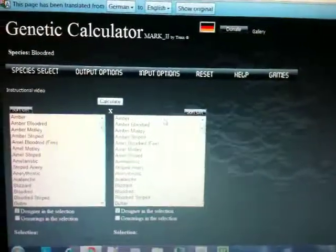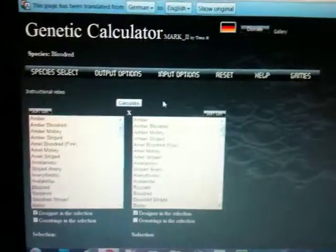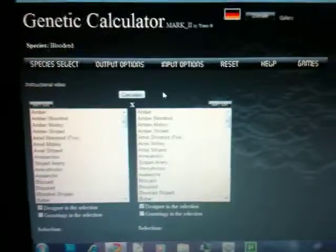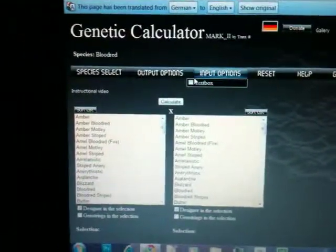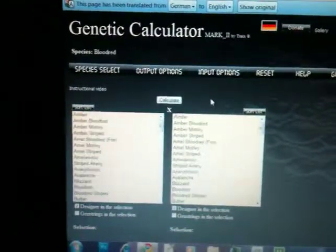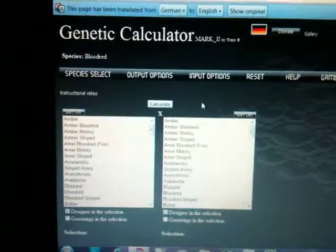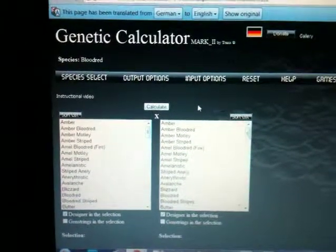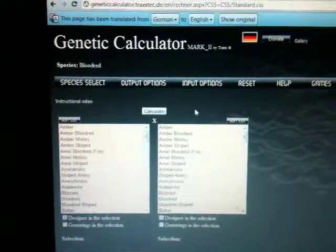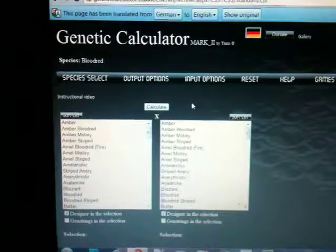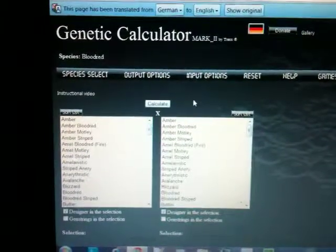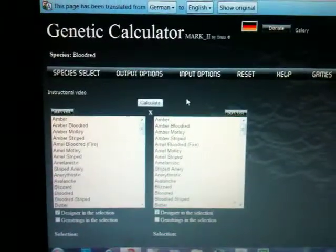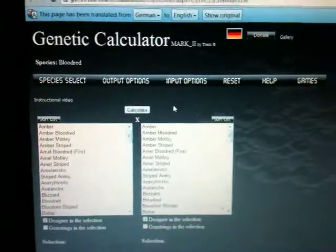If you want to know what you're going to come up with, this is the site to go to. It's geneticcalculator.trax.de. It's a long link. I'm going to post it in the description because he installed it on a free domain.